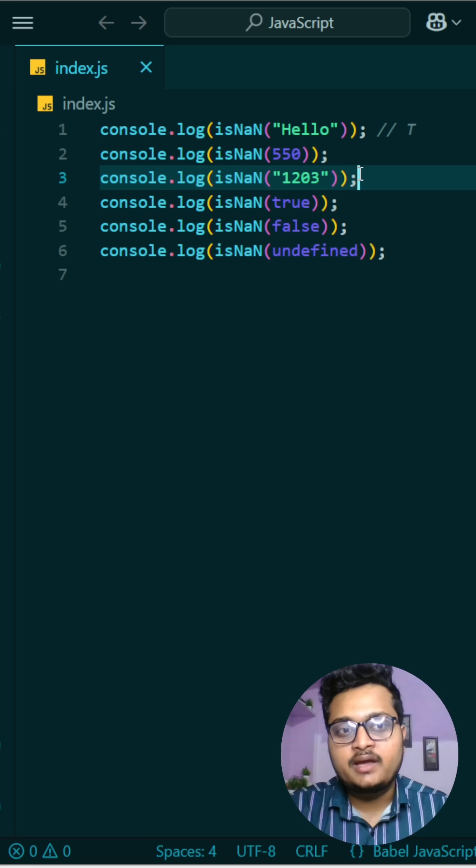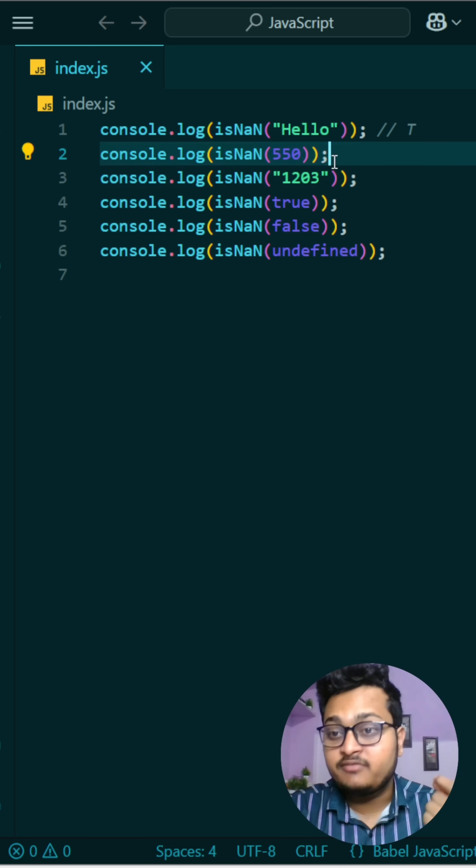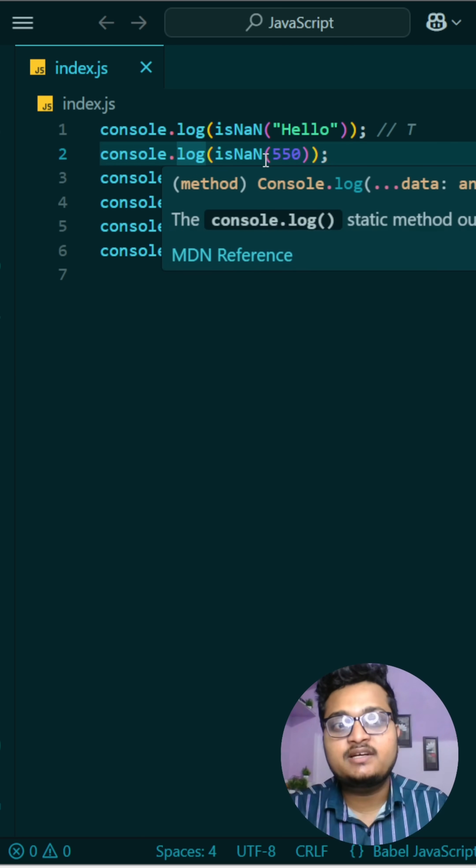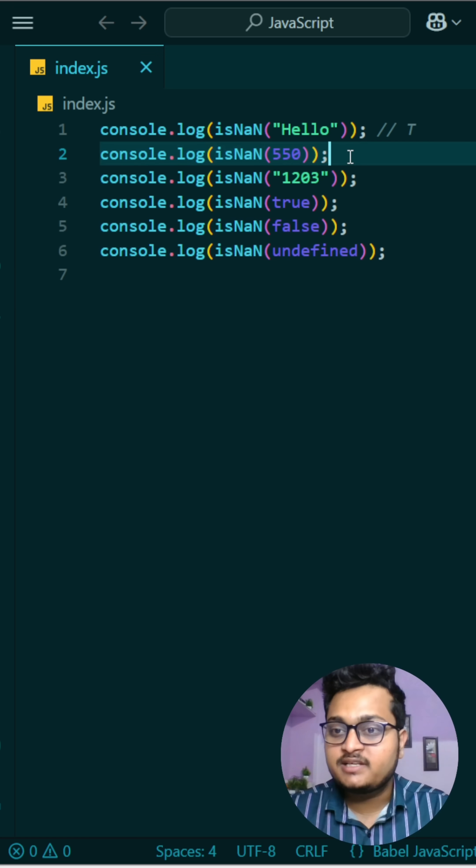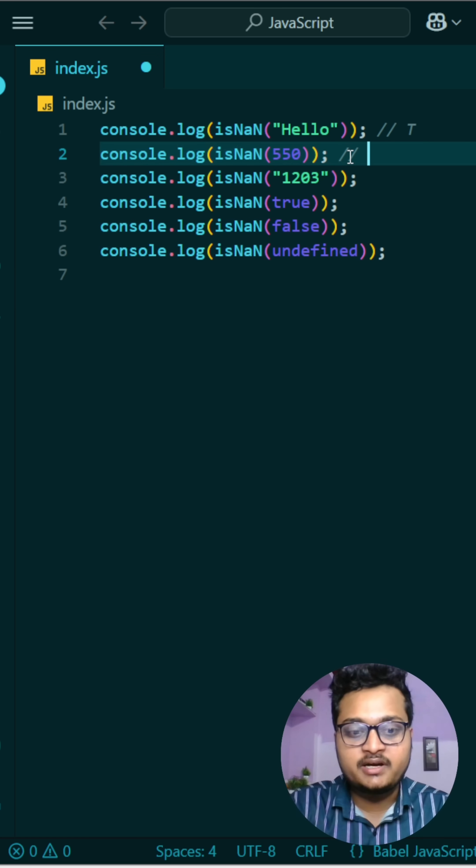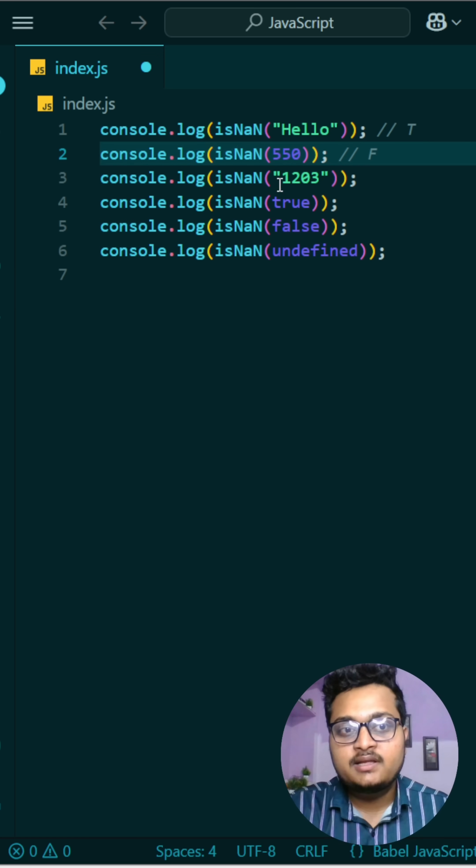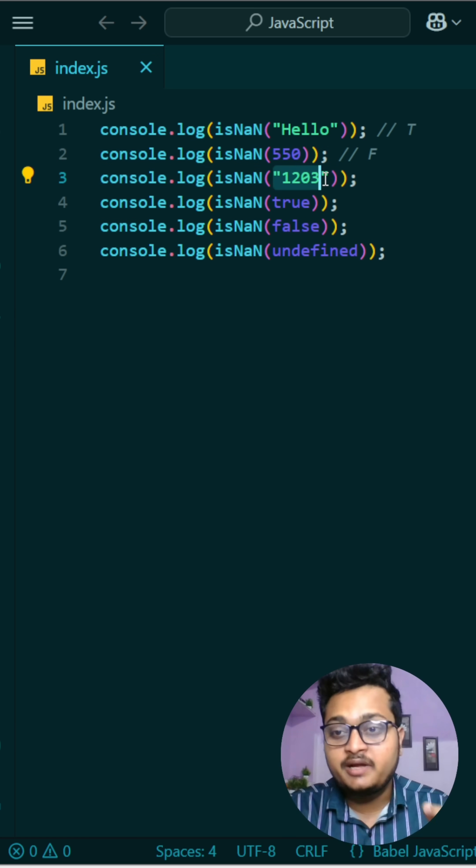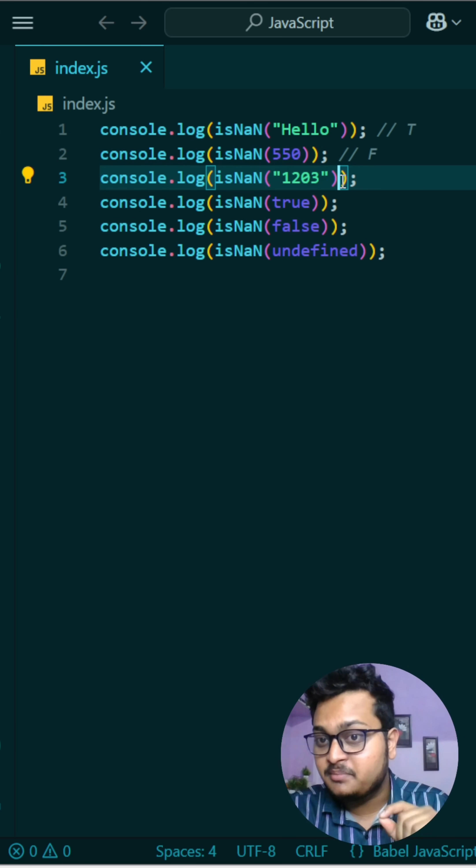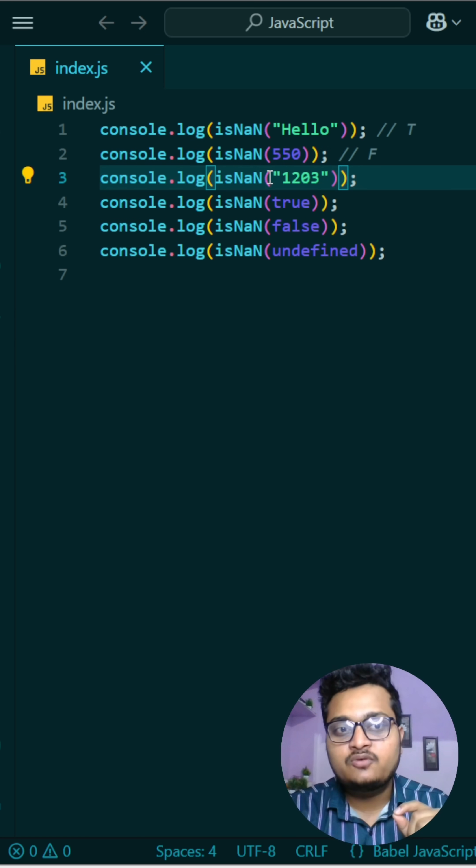Then we are checking with a number. Because we are checking is it not a number, and we are checking a number, it will return false. Then this is a string but it contains number, okay? So when it contains number it will be converted into number.